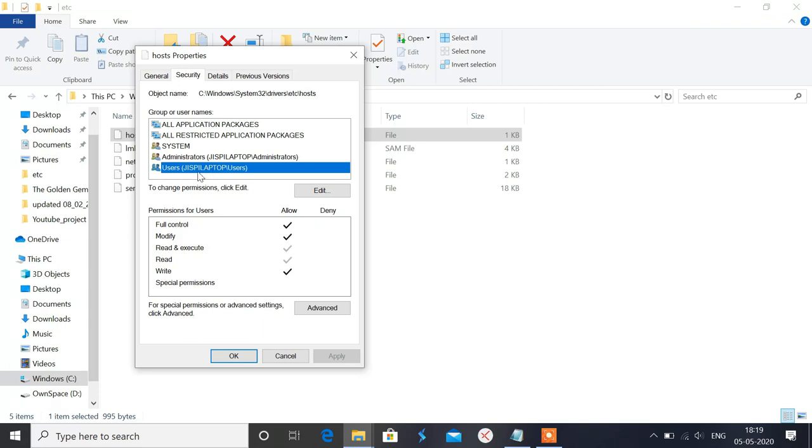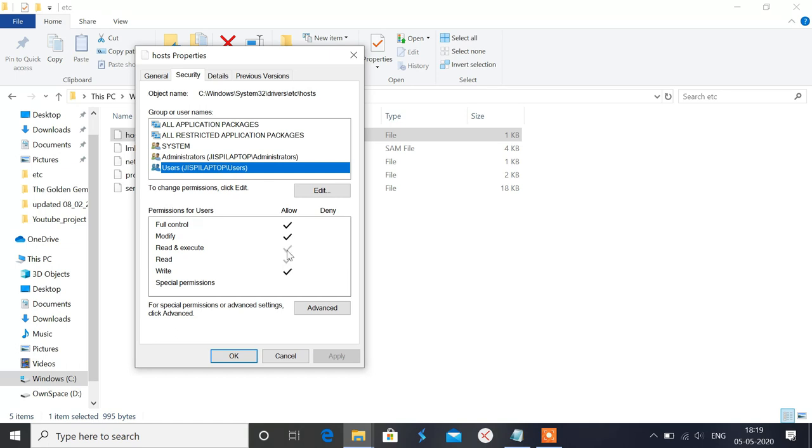So you could check if Full Control, Modify, Read and Execute, Read, Write are ticked over there or not. Special Permission is not required, but all these other except the Special Permission should be there.